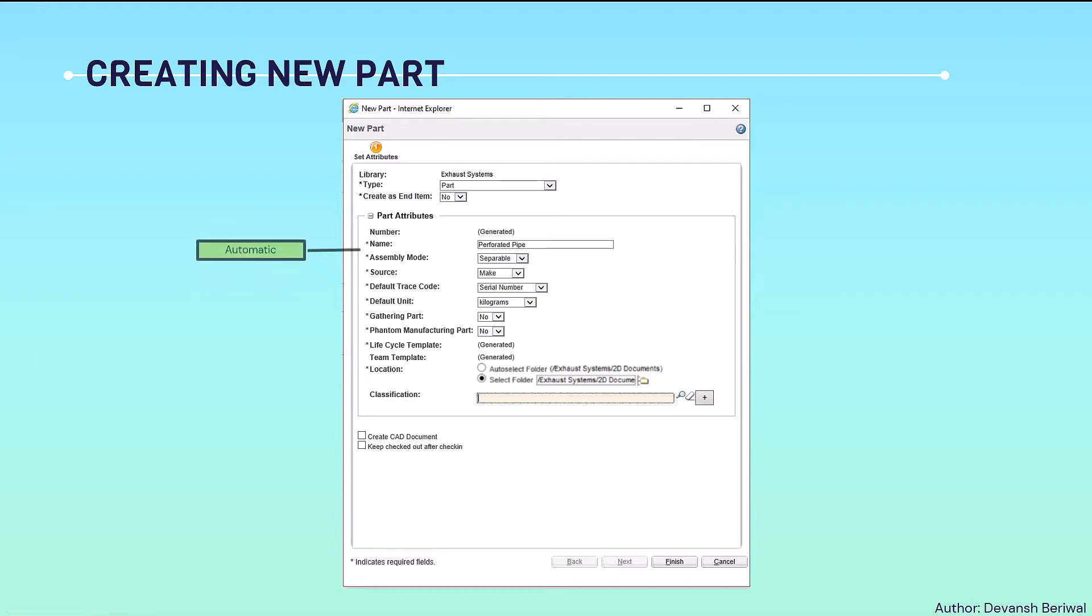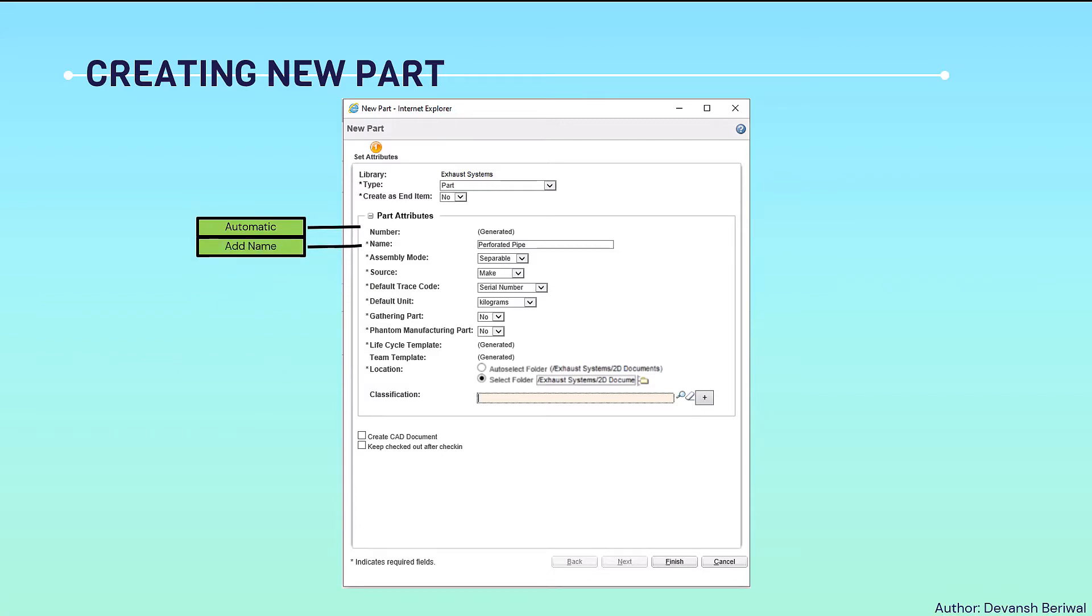First, the number will be automatically generated for the part. Then we can add the name from the drawing.